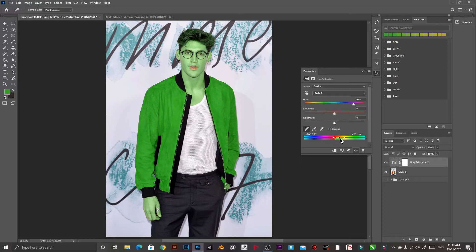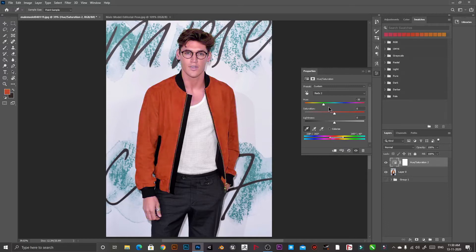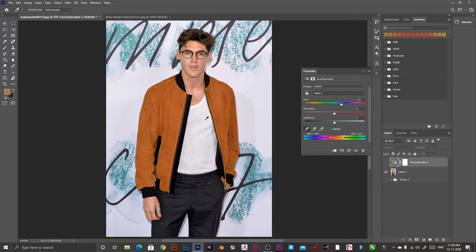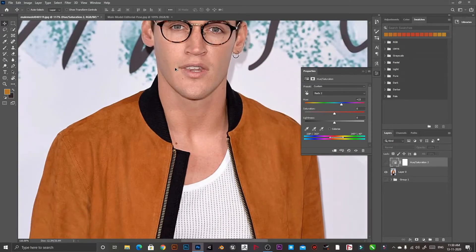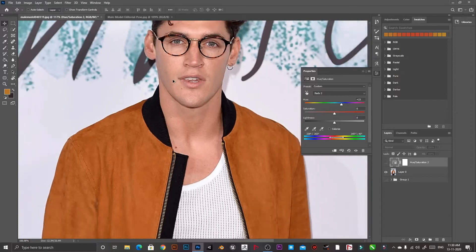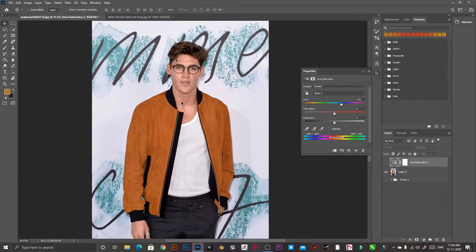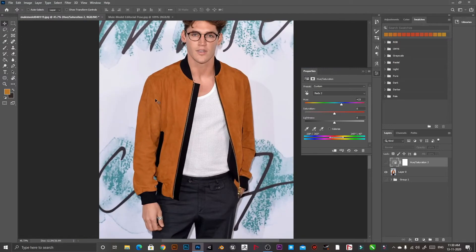If you change the range of the color, you can see that only the nearby color range will be affected. However, since our original image has an orange shirt and the person's skin color also resembles a little bit of orange, that's why we need to change the color of the shirt only. So we have to create a layer mask.